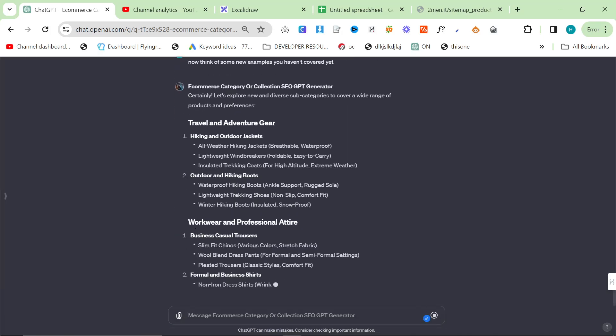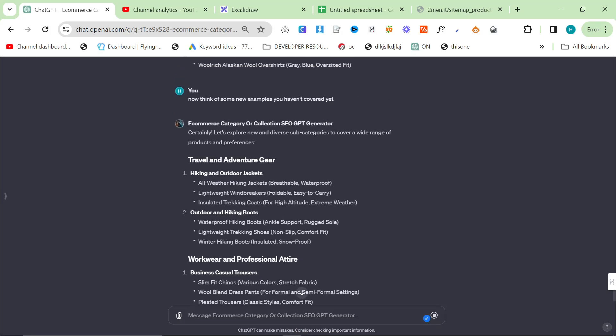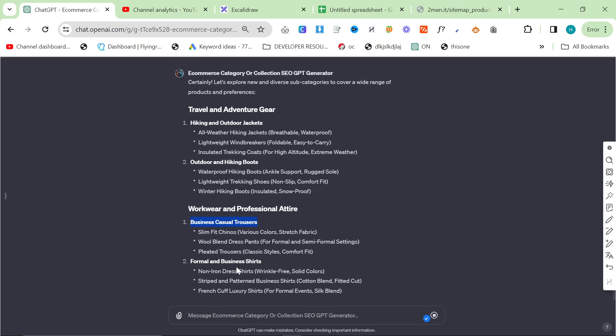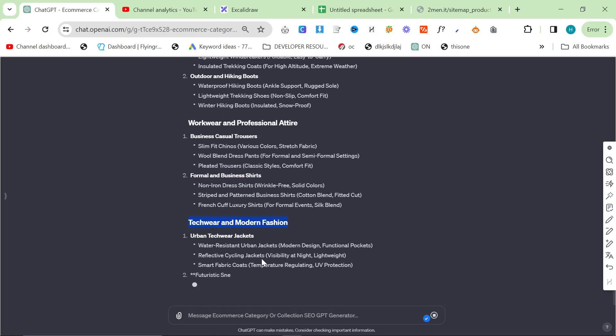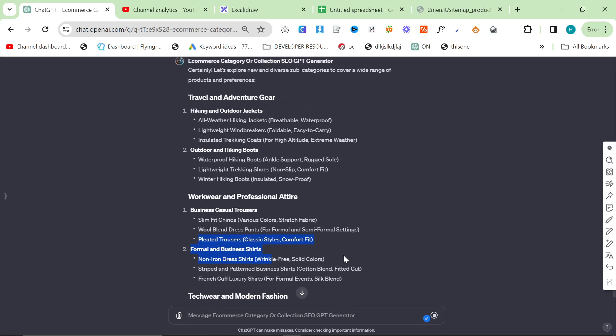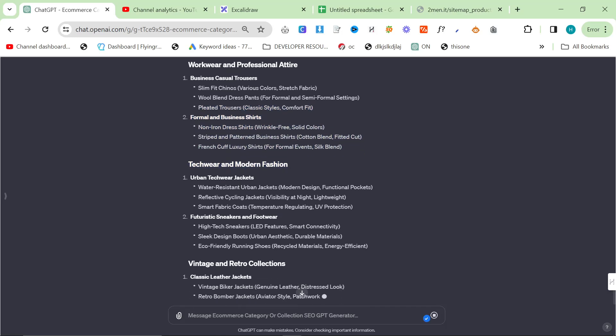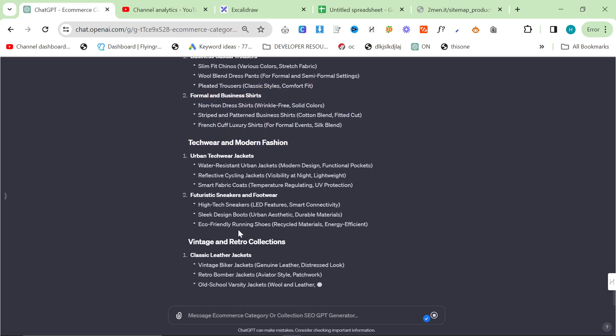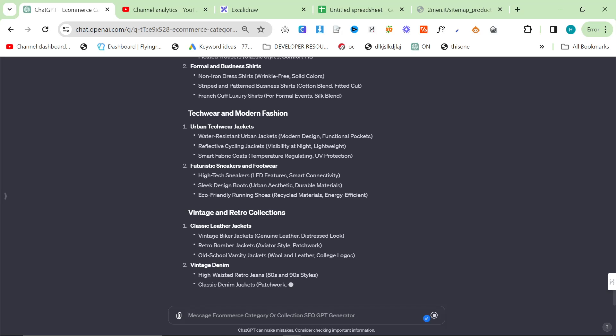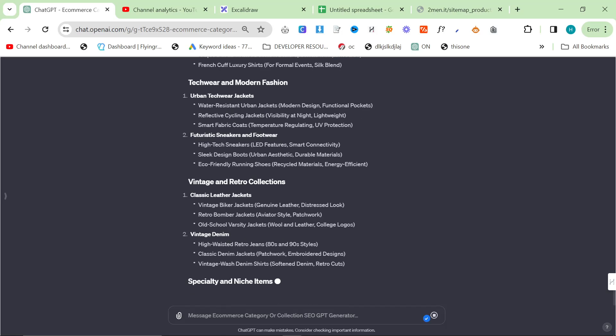Yeah, so I actually really like this idea. Business casual trousers as a collection. This is something I've considered before, so I do like that it's come up with that. Formal and business shirts, again, it's the same thing. I feel strongly that these would work well. Another thing that might work well as well is, like, affordable or cheap, but I can't use the word cheap on this website, unfortunately.